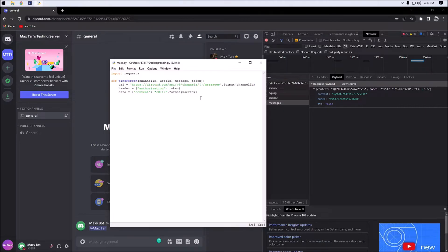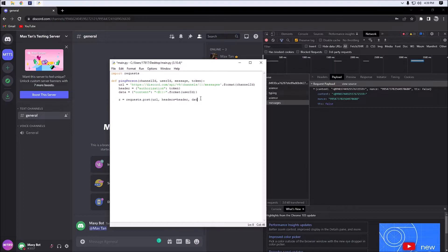Next we're going to create the actual POST request. We're going to be posting our data to the URL as defined earlier, so we're going to set it to url, set the headers to header, and set the data to data.